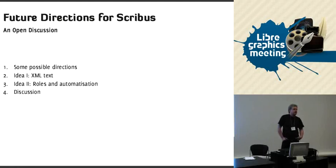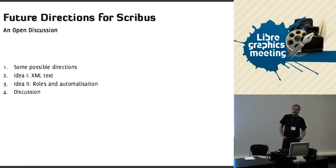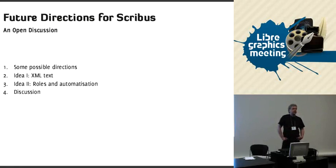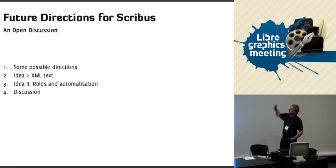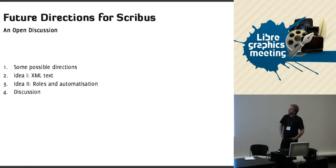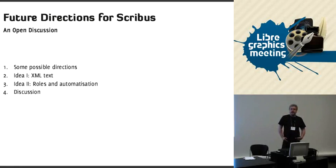There was no talk about Scribus planned at all, but then there was. Some people wished to hear something about Scribus, so I thought I'd give some ideas about possible directions Scribus can move on, and then we can have an open discussion on that.